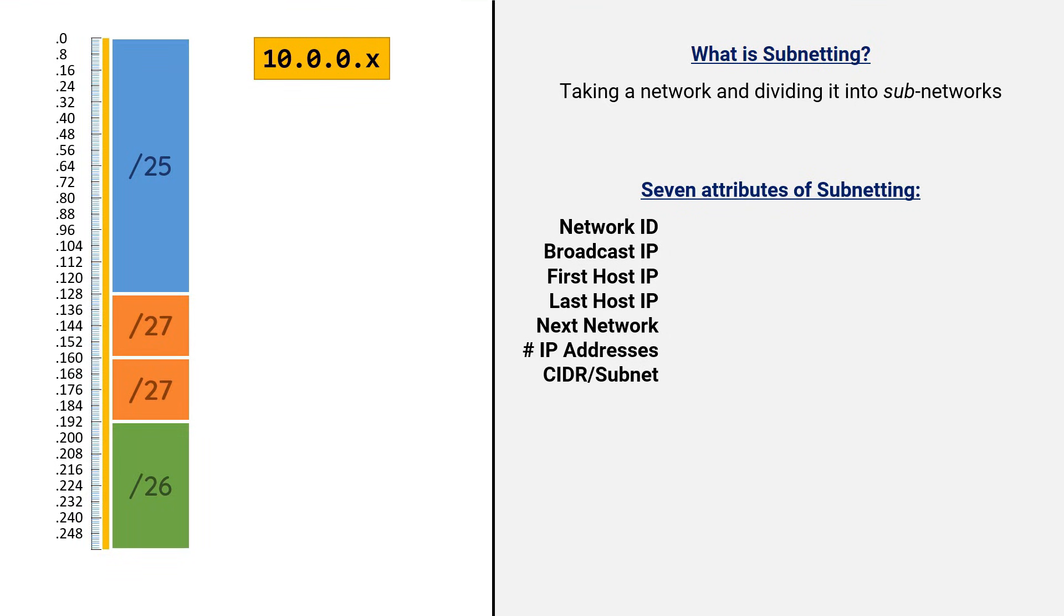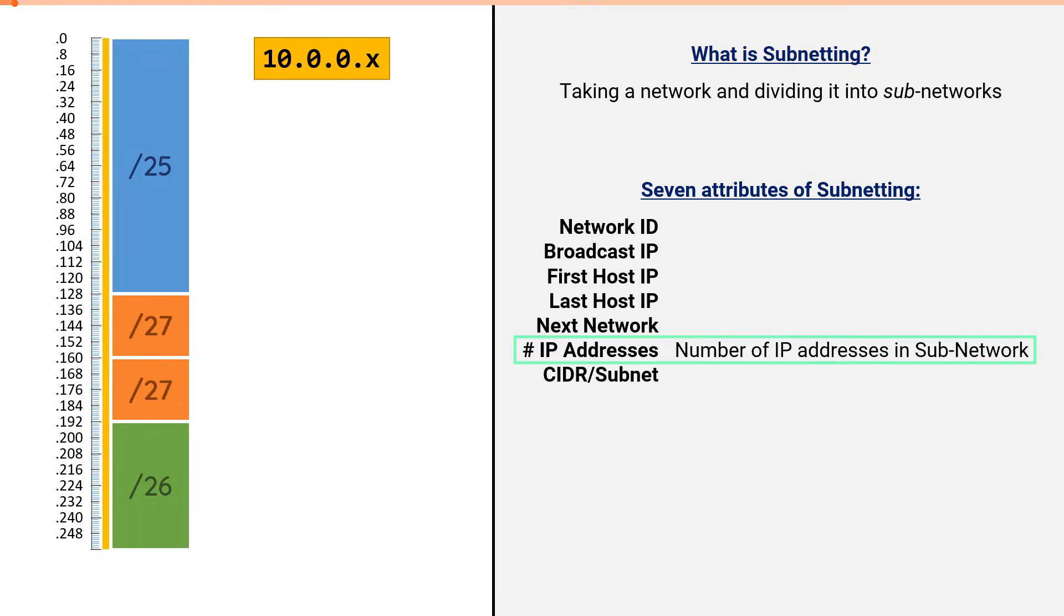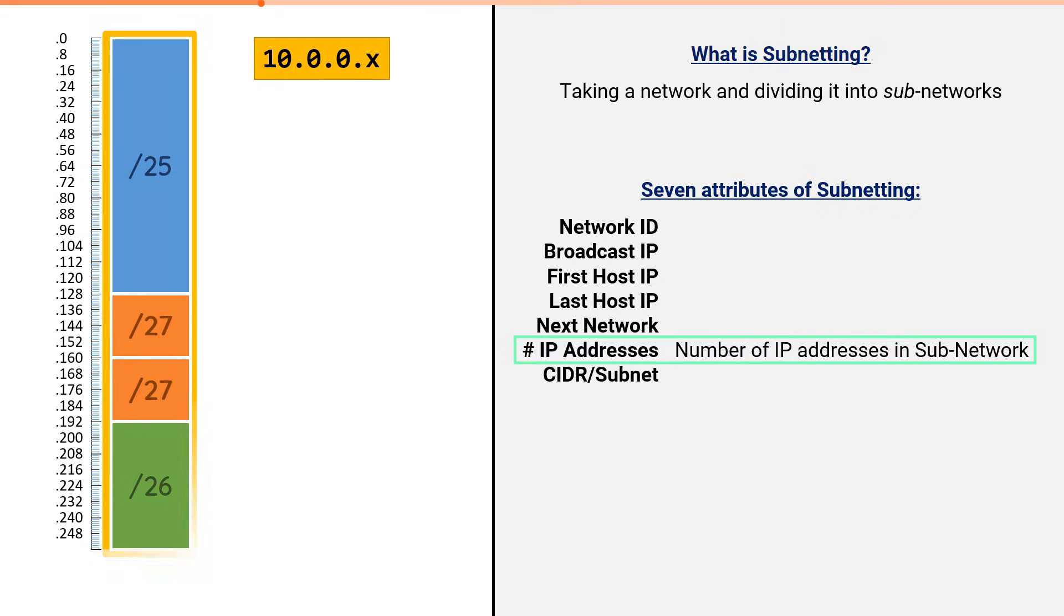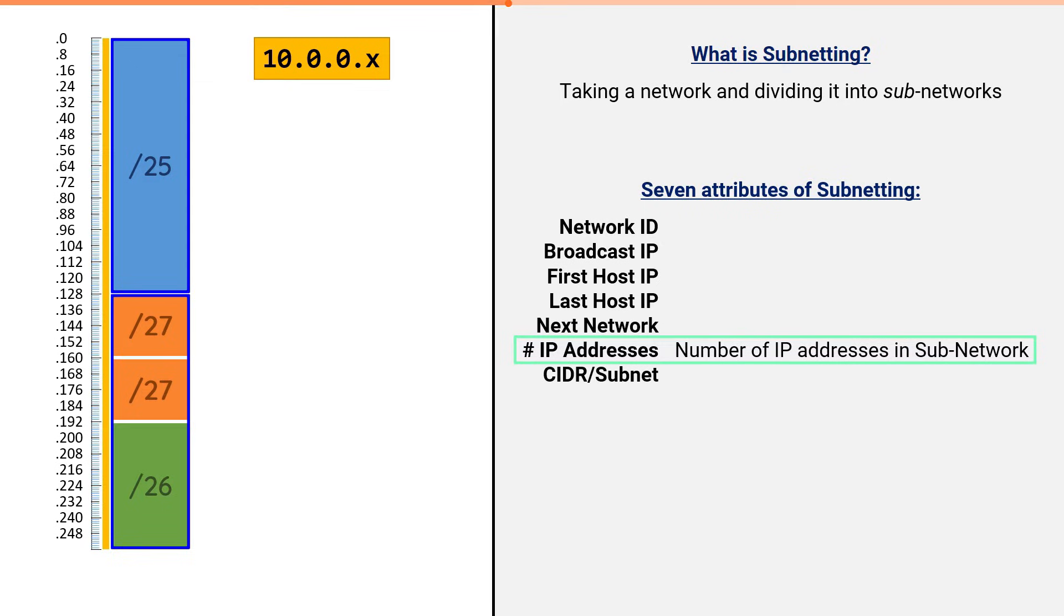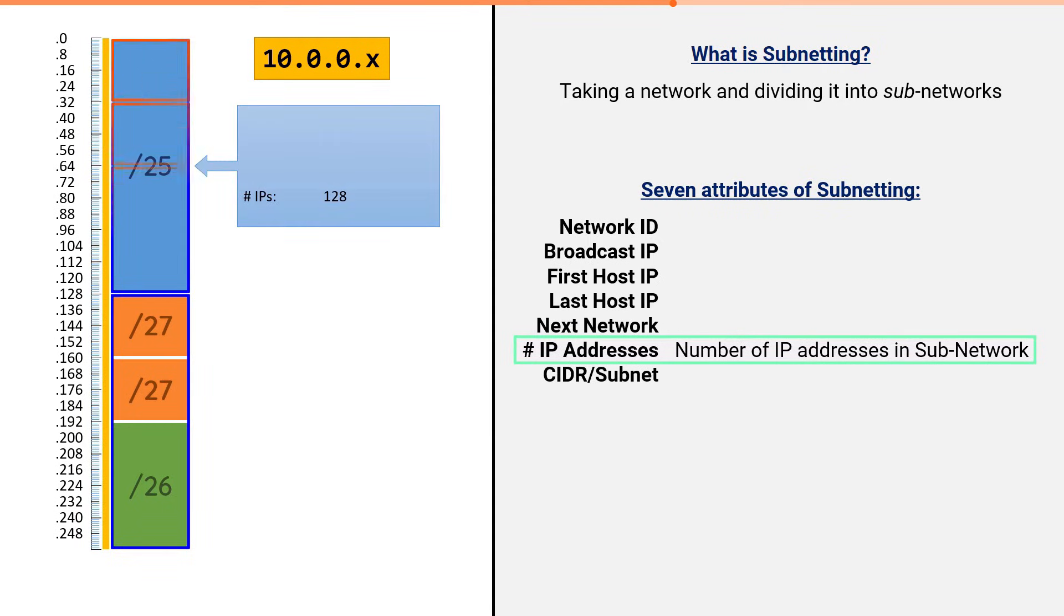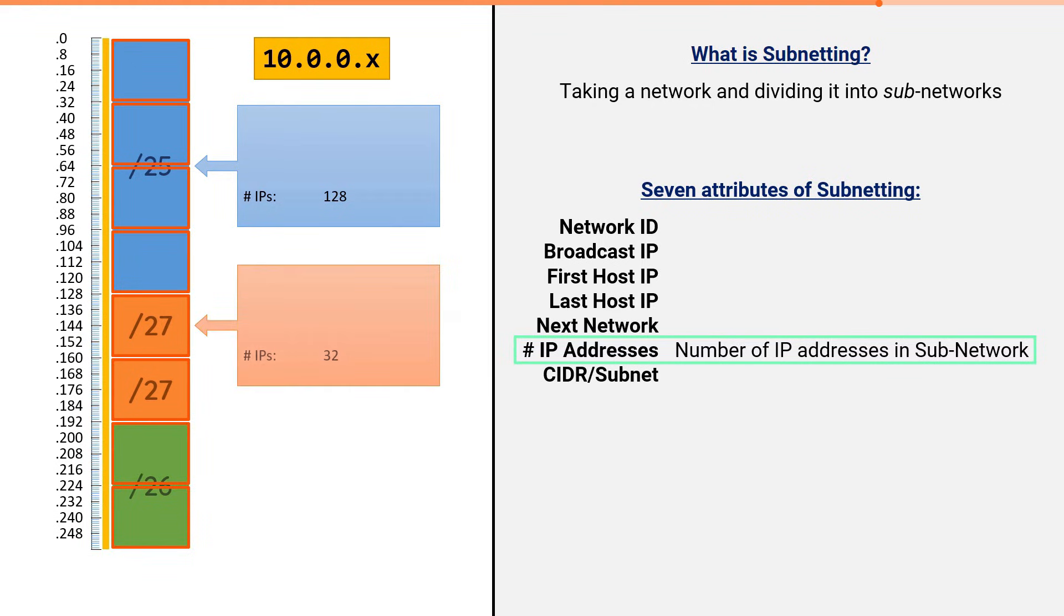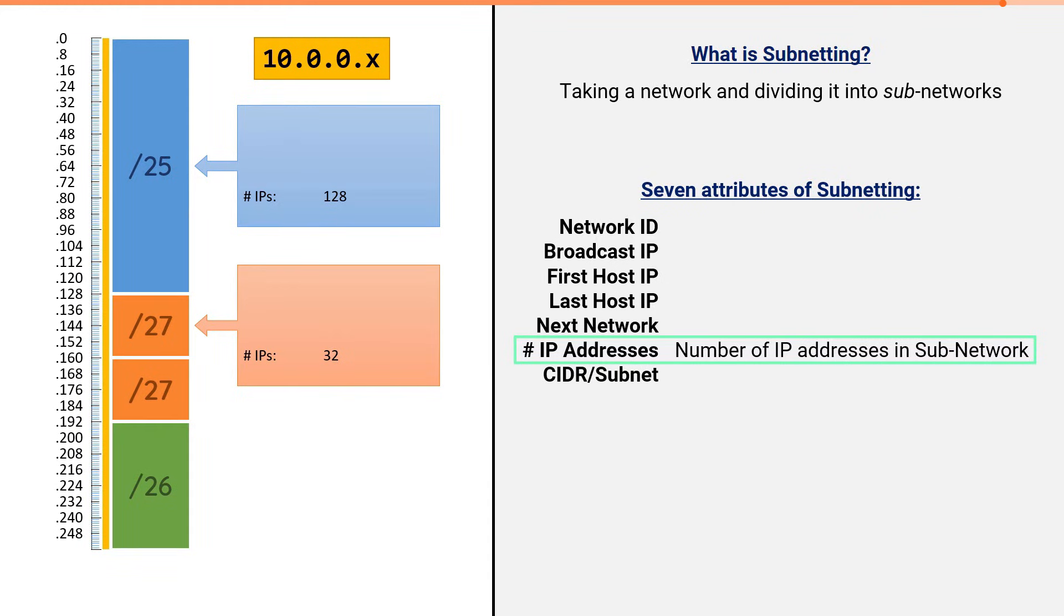We will start with the bottom two. The number of IP addresses is simply the total number of addresses in each block. We mentioned earlier that the original slash 24 had a total of 256 addresses. We initially broke them up into two equal halves, which means each half contains 128 addresses. Then we broke them up into eight equal subnetworks, which means each slash 27 contains 32 addresses. That is all the number of addresses are. It is simply the total count of addresses in each subnet.